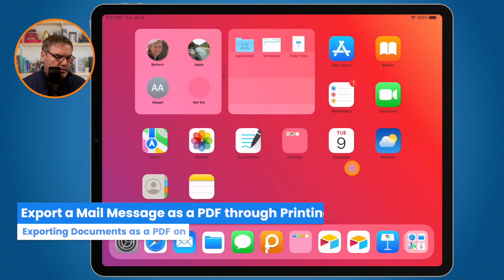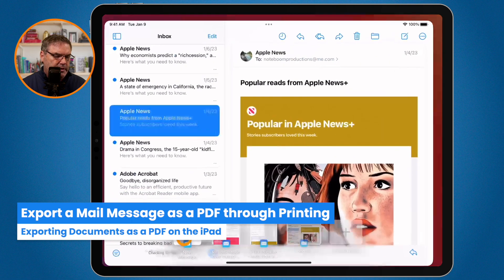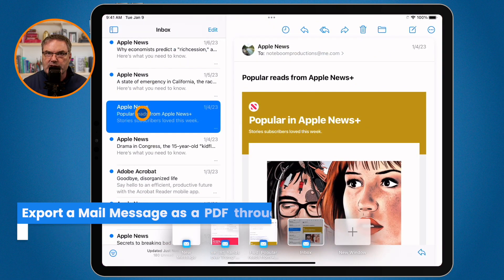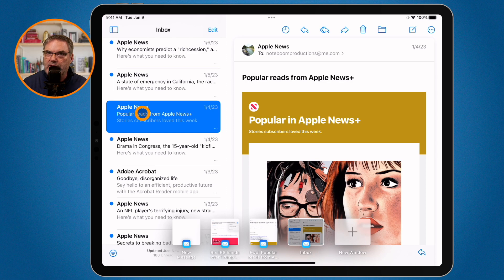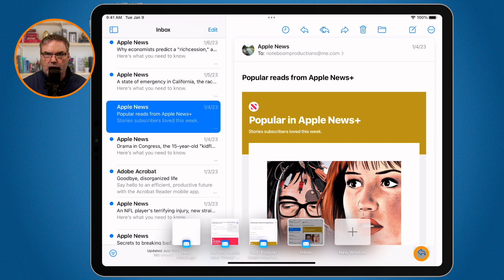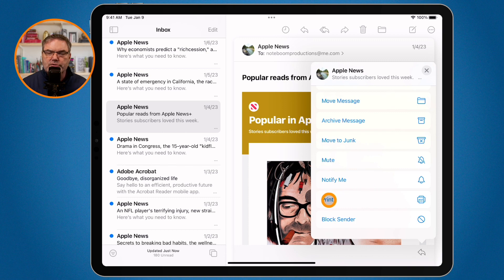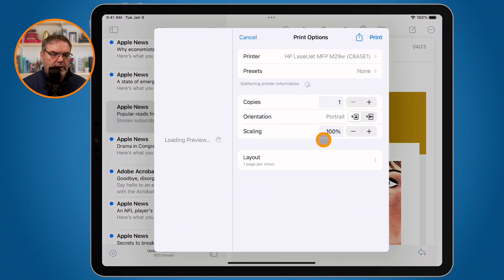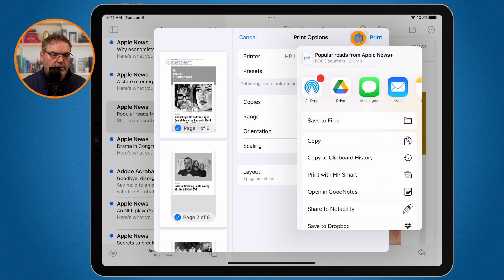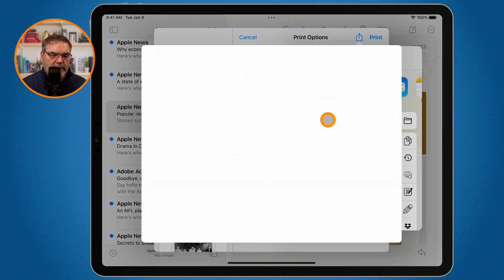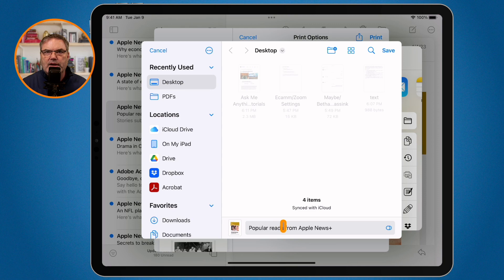Let's take a look at this in mail. I go over to mail here. I want to save this email as a PDF. To print it from the mail app, what we do is go to the arrow in the lower right-hand corner, then swipe up, and you're going to see print. When I click on print, I go to the share icon, click on save to files, and now it's going to save that email message as a PDF.